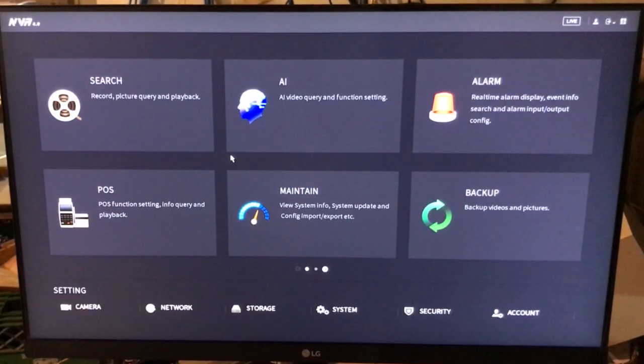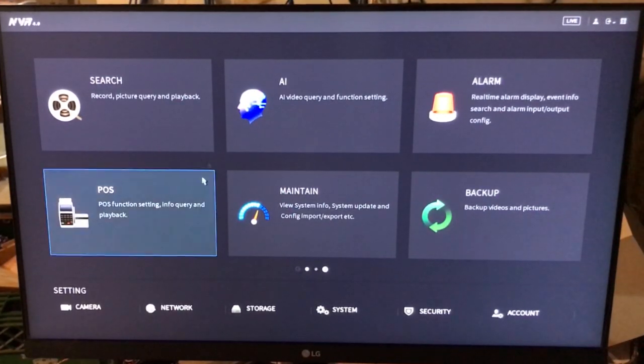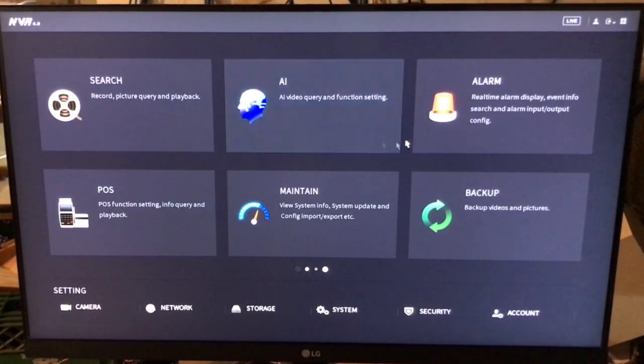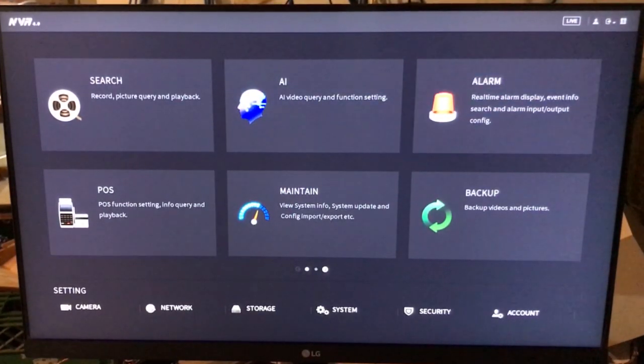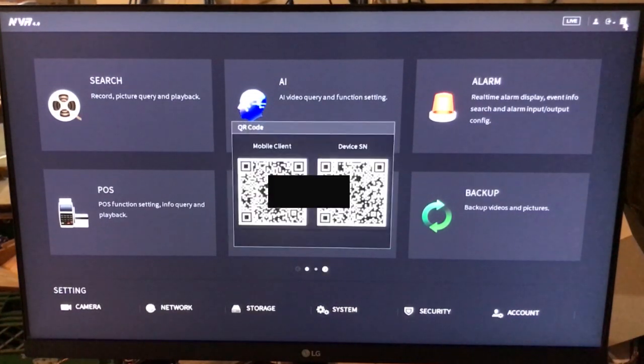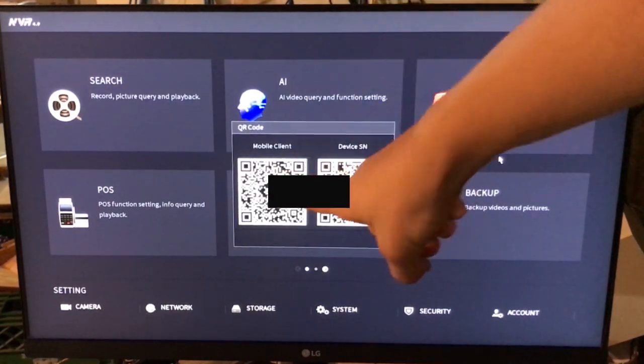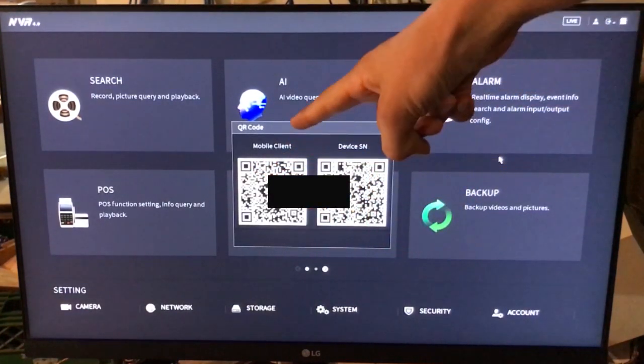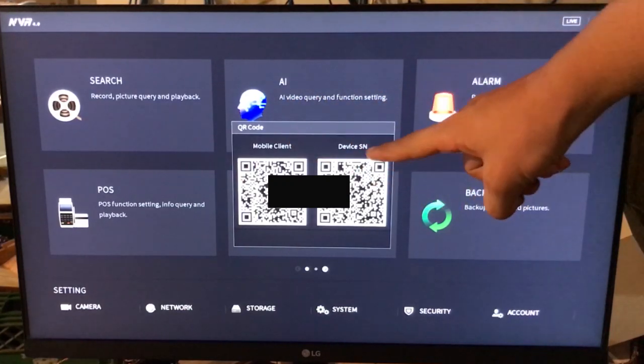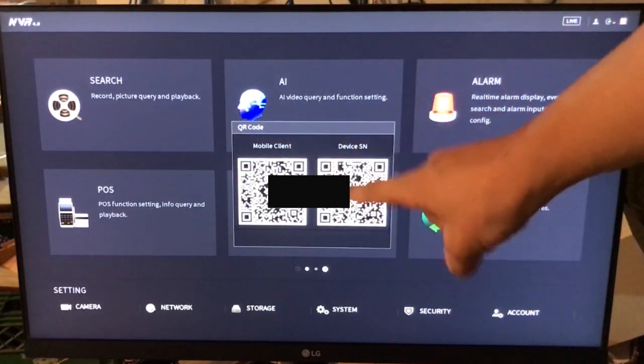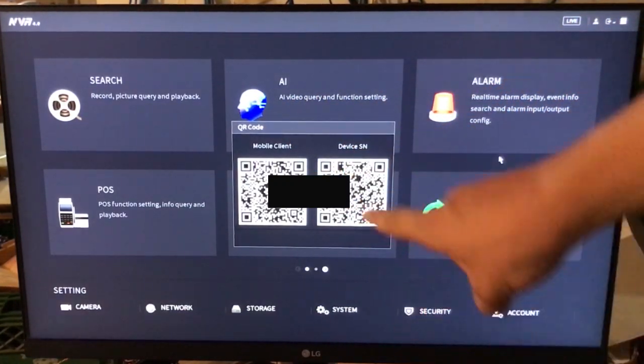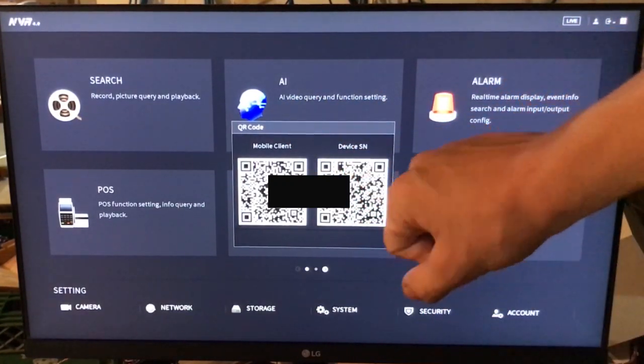All right, so once you get to the main menu of your NVR here, what you can do is go to the top right corner of the screen here. You can kind of see this thing that looks like a barcode. You click on that. And here we have the mobile client and the device serial number QR codes. So we'll scan that.